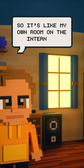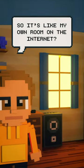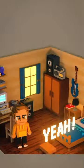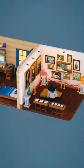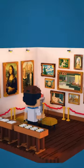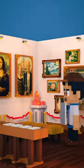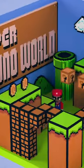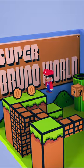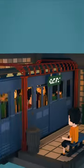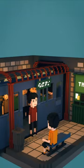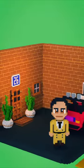So it's like my own room on the internet? Yeah, but it's more than just a room. It can be a gallery, or an arcade game, or an interactive story, or an escape room.